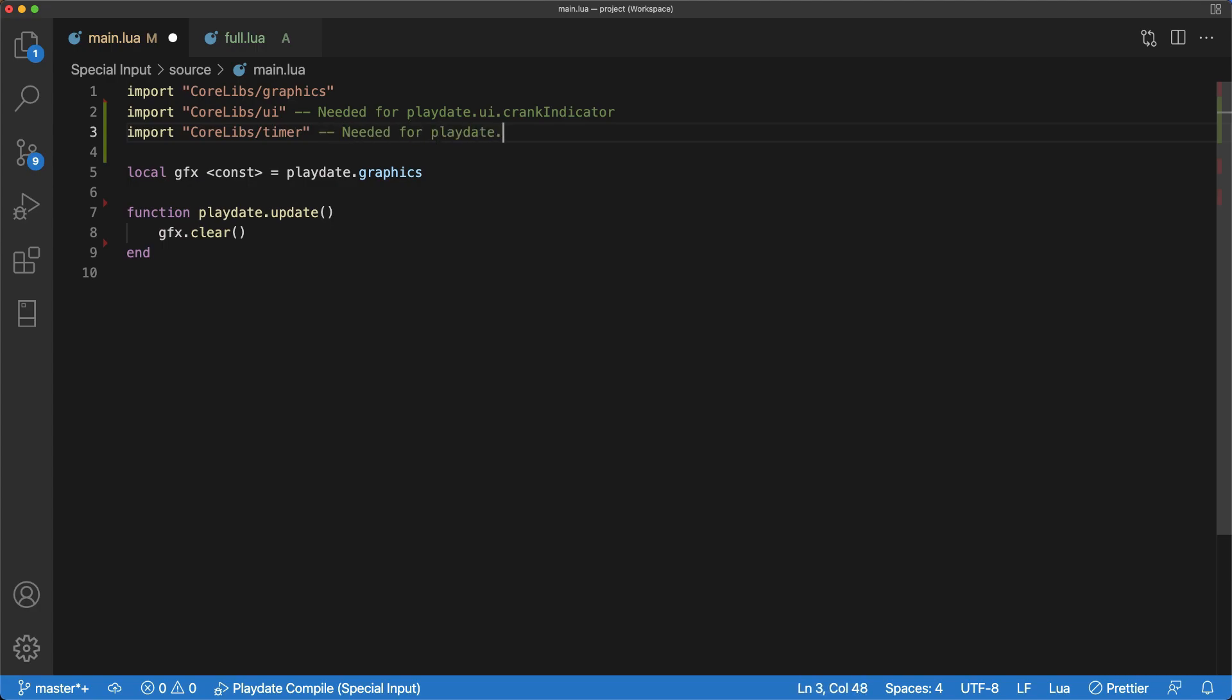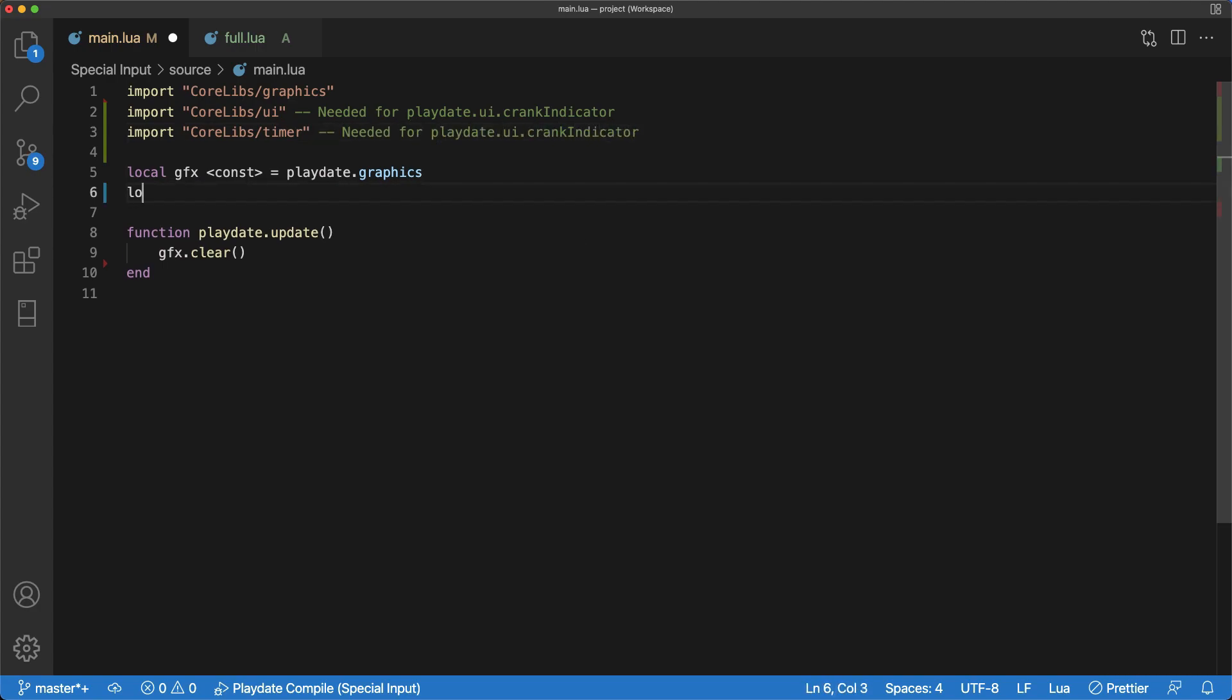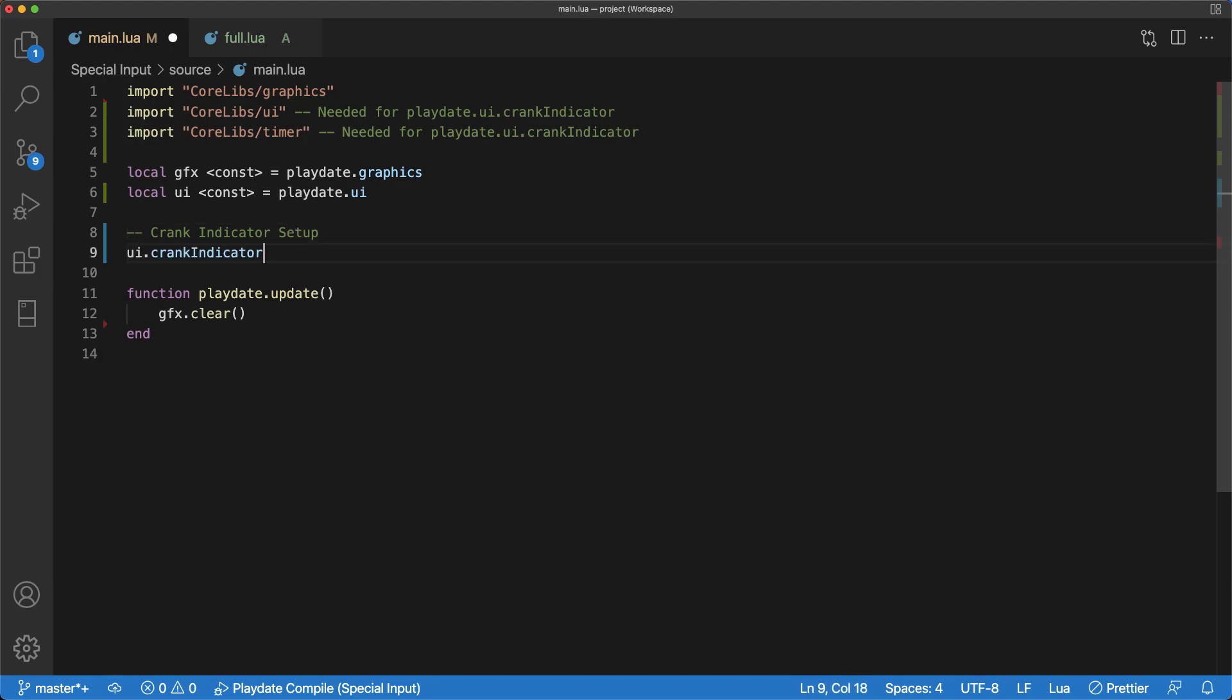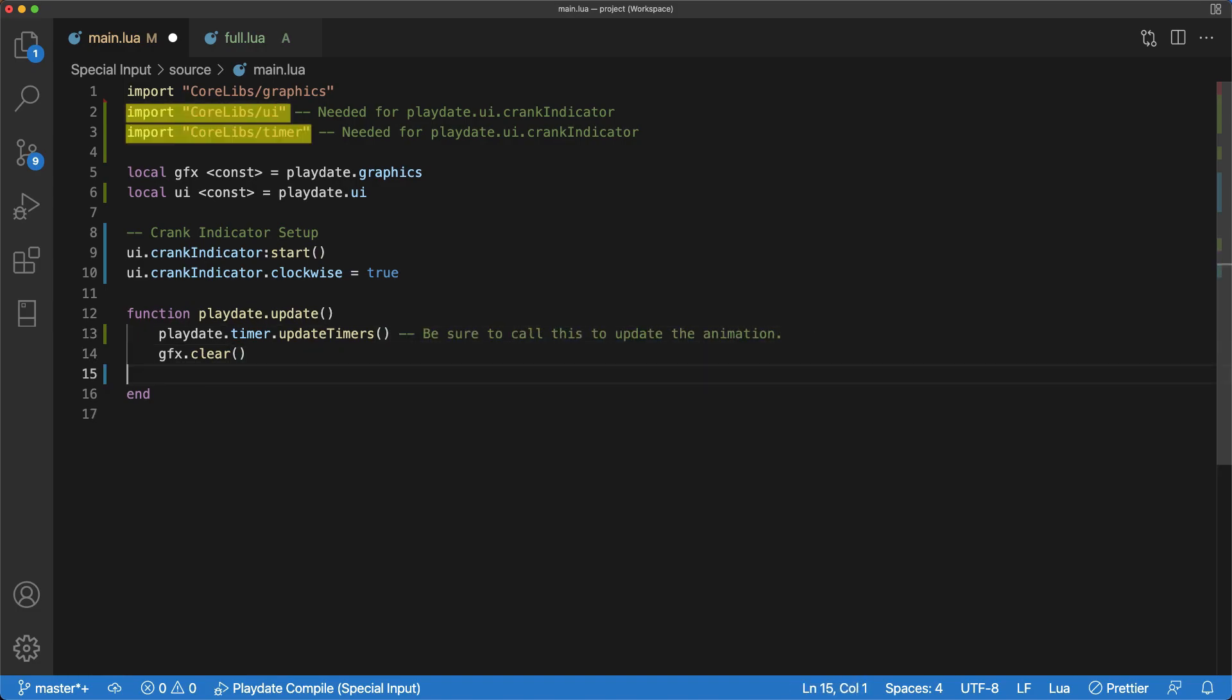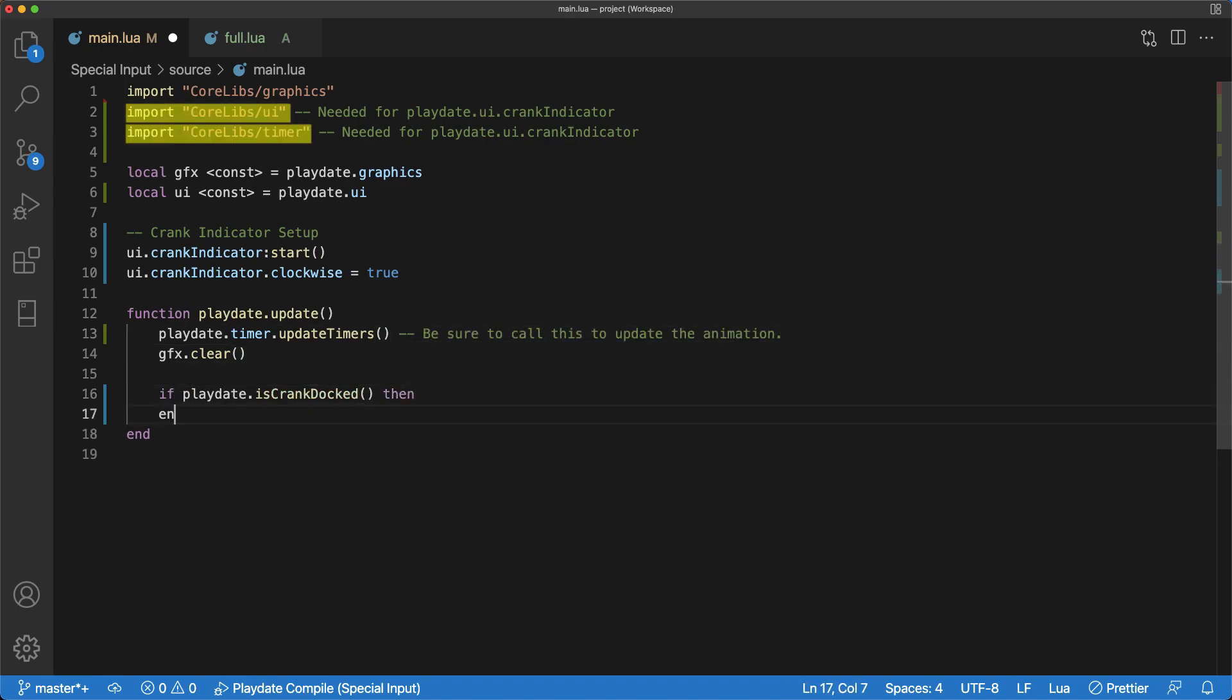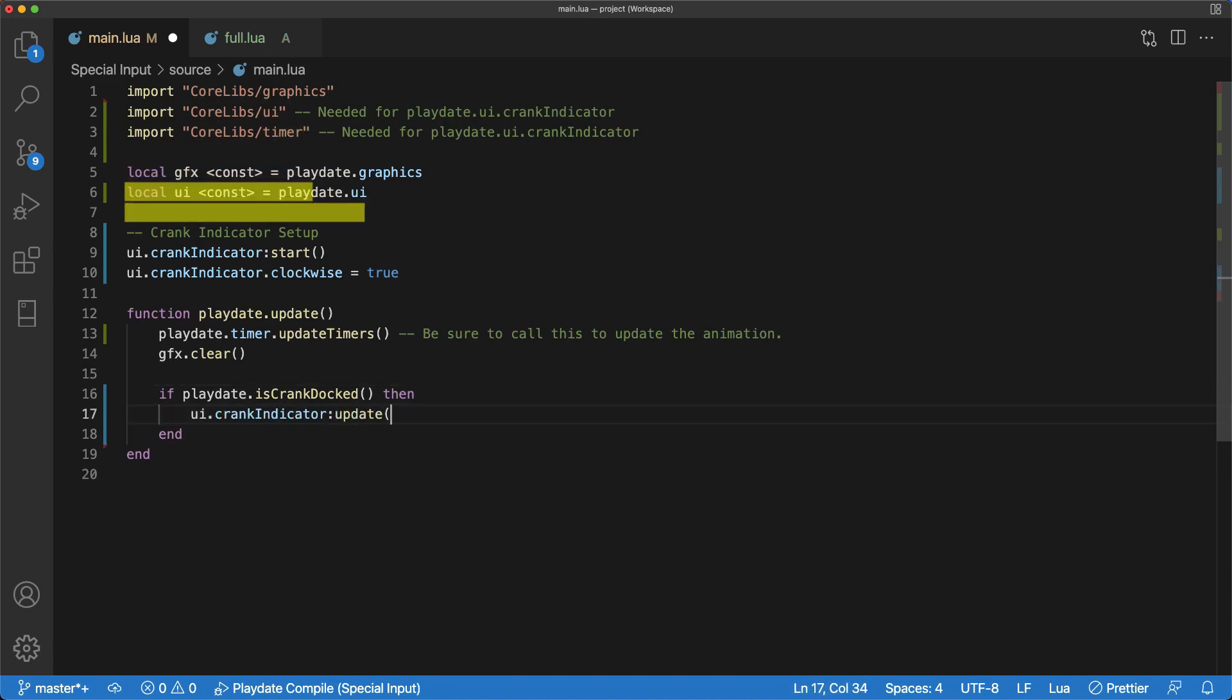First, I'll show you a script that will render the built-in animation indicating that the player needs to actively use the crank in your game. A few important things to note here are first we had to import corelib.ui and corelib.timer. Both of those are needed for this.